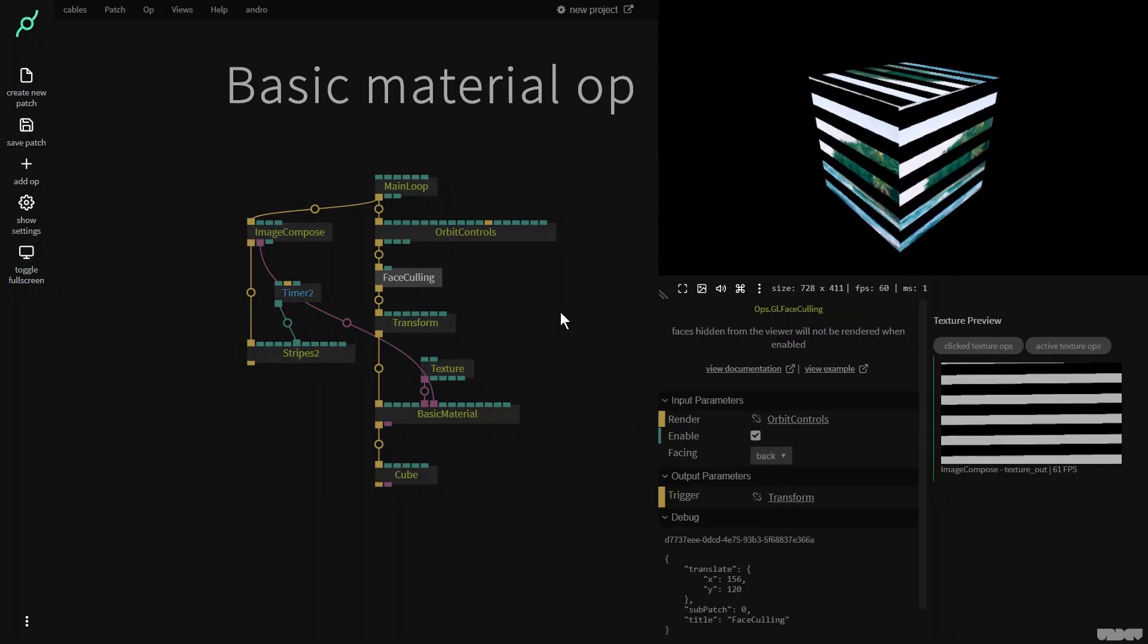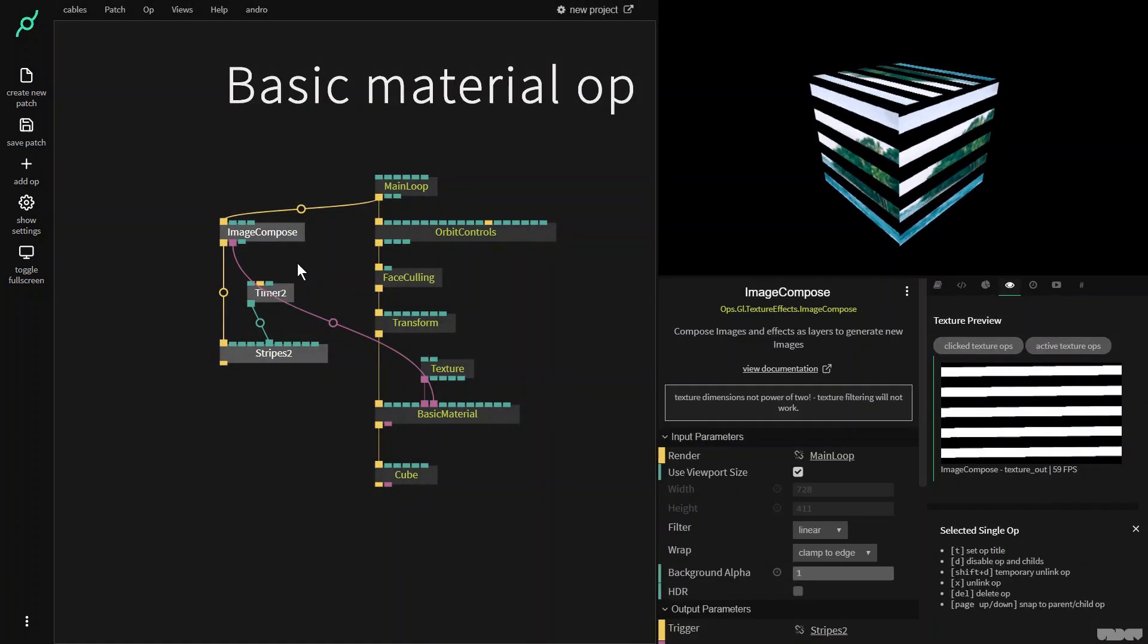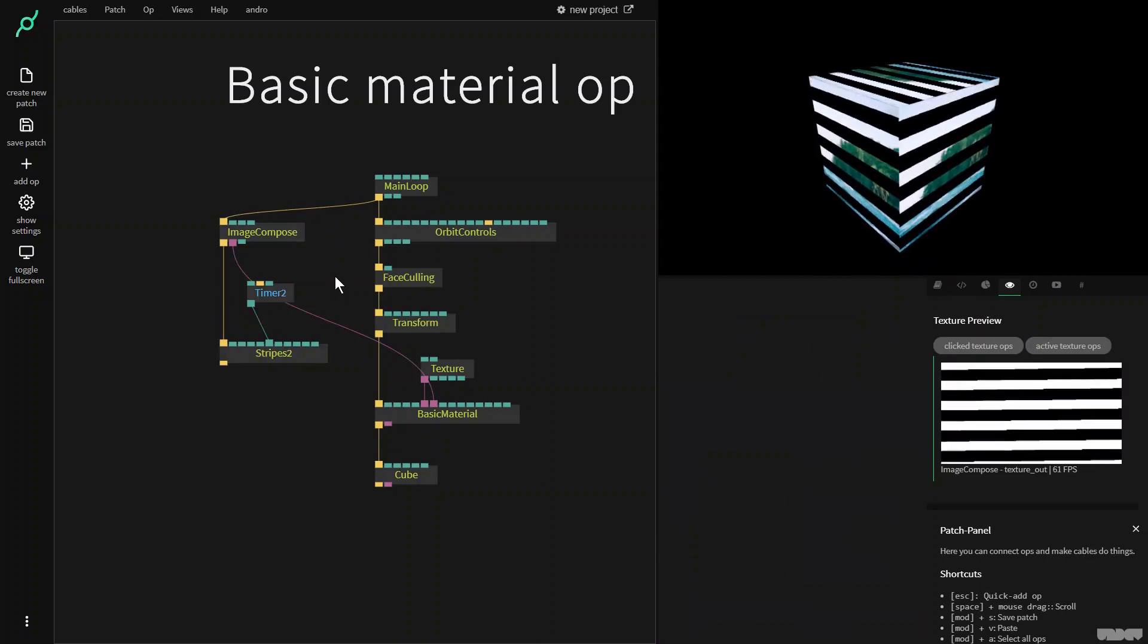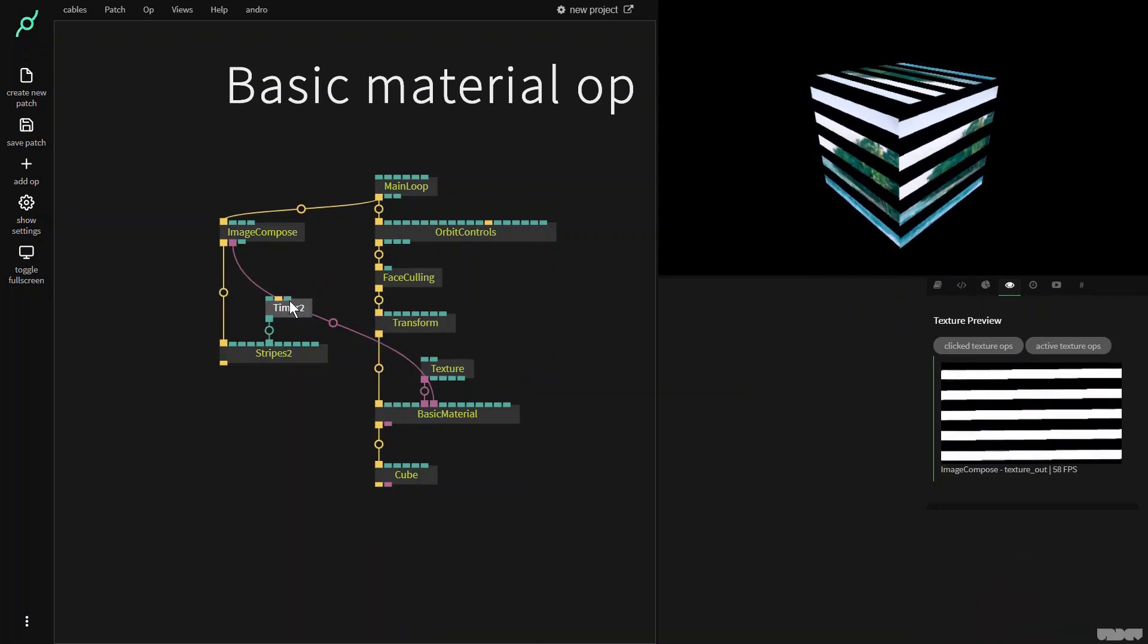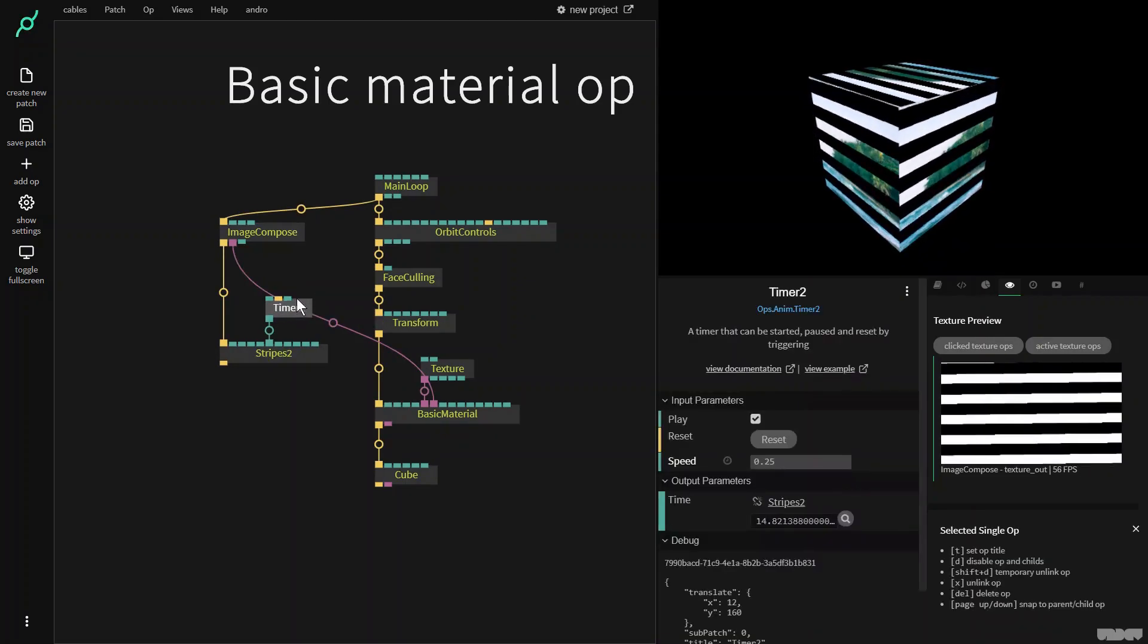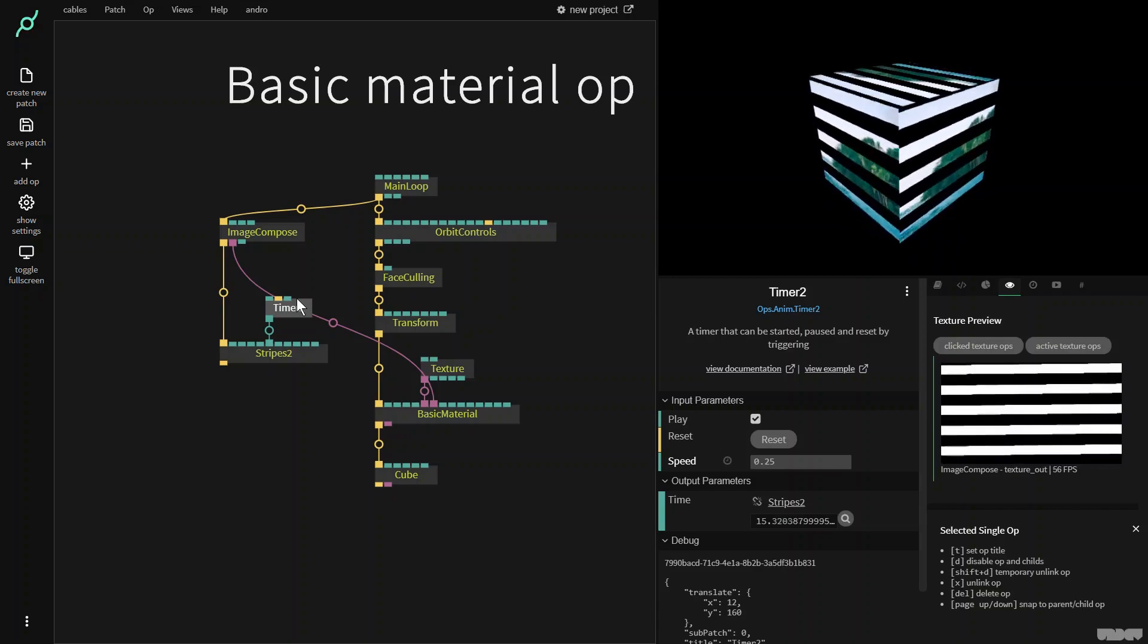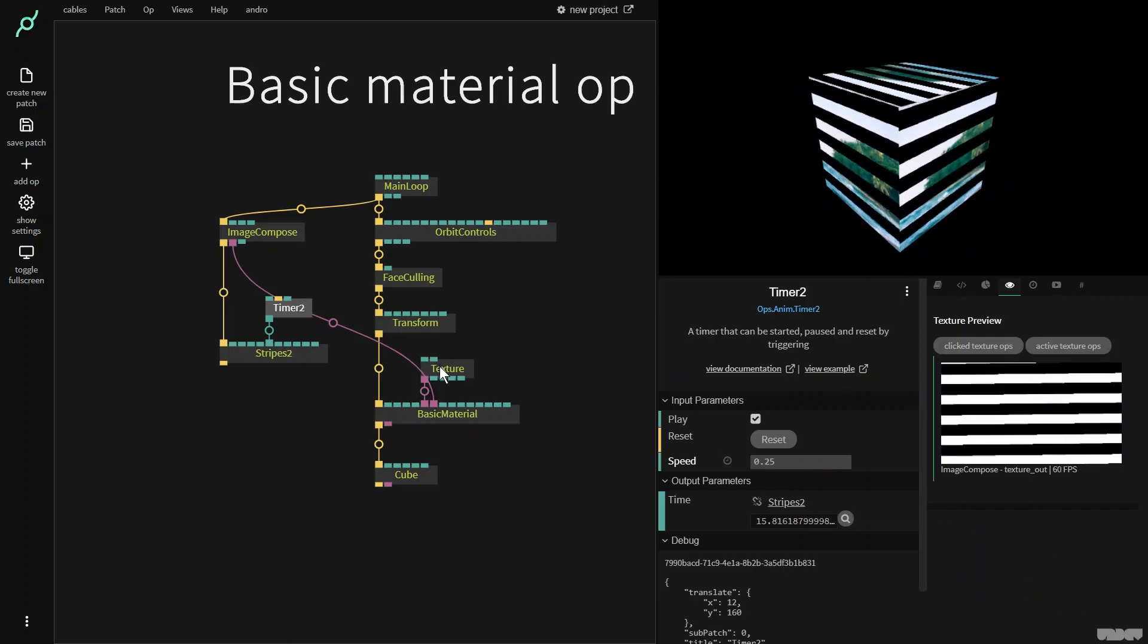So this is just one of the really simple tricks that you can do with basic material. The most important thing to remember is it doesn't take into account any lighting. It's always just going to show everything exactly as it's given.